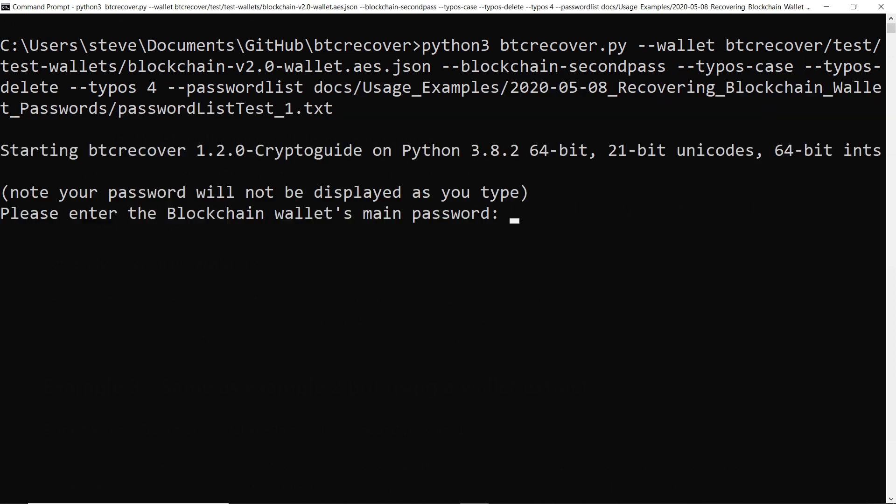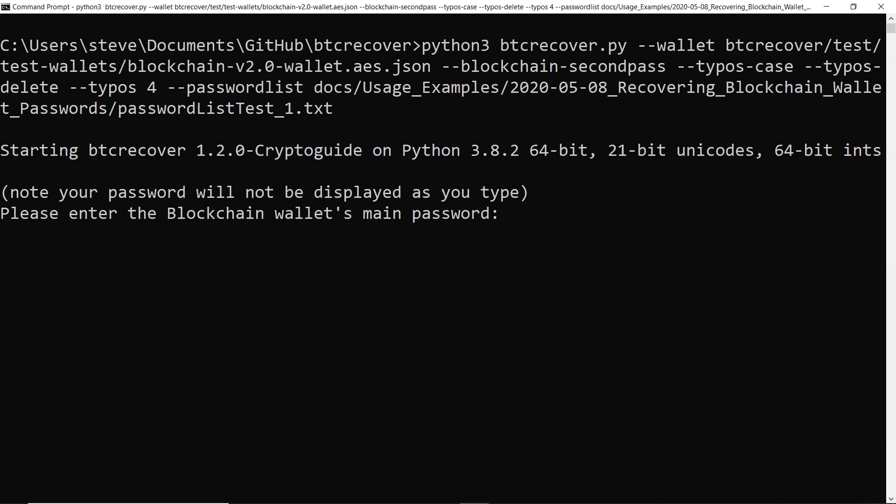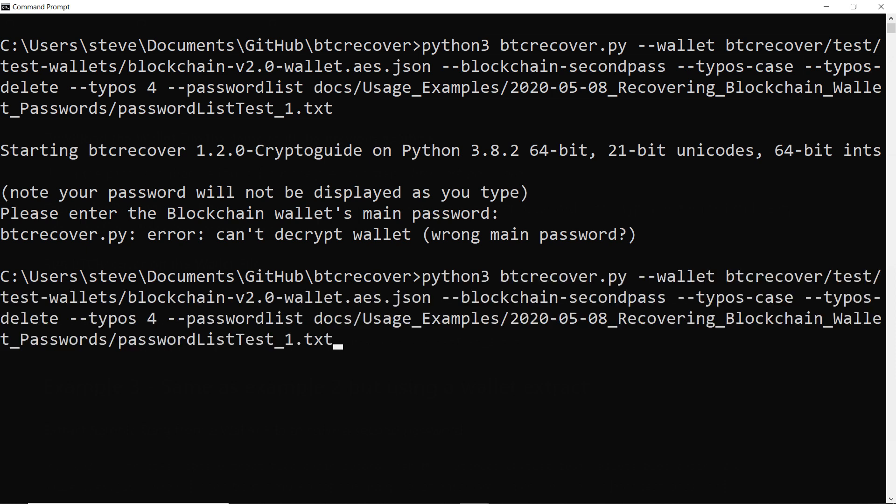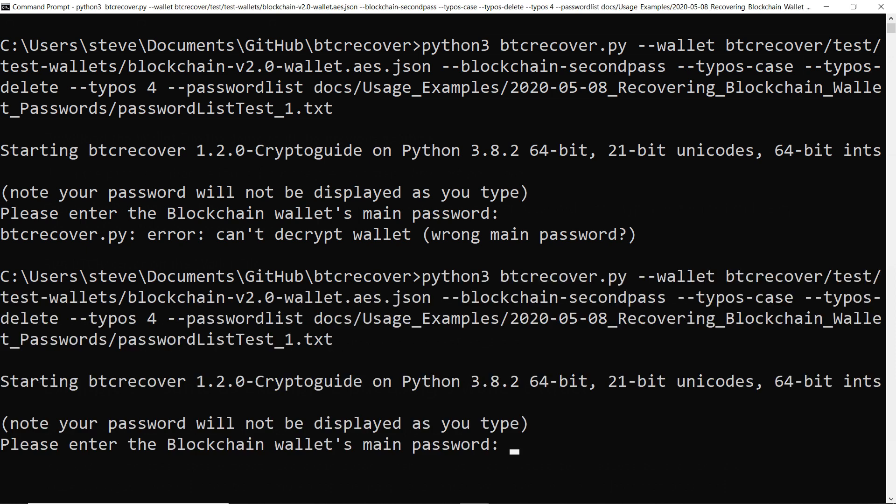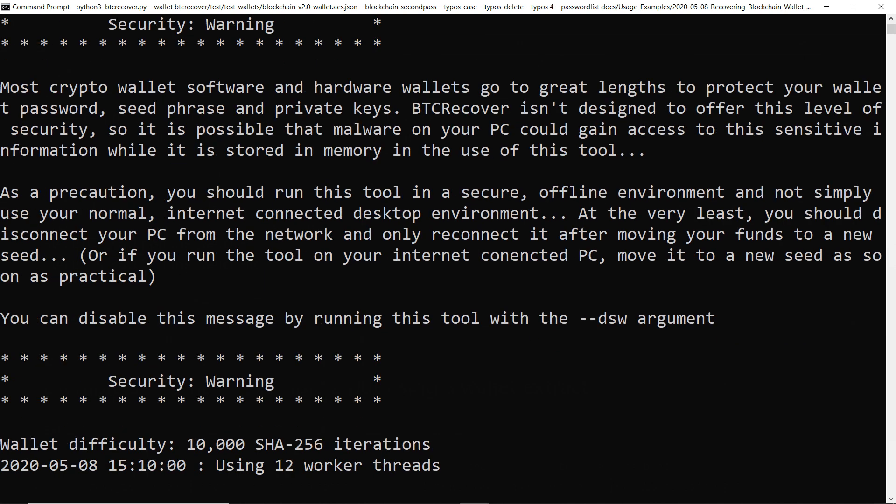So if we just hit enter it is going to prompt us for the main password for the wallet so we'll just type that in. And again it's normal that it doesn't display it as you type and if you do get it wrong the main password it will tell you. Okay so I've obviously just made a typo there so let's try again. All right and now it's running.